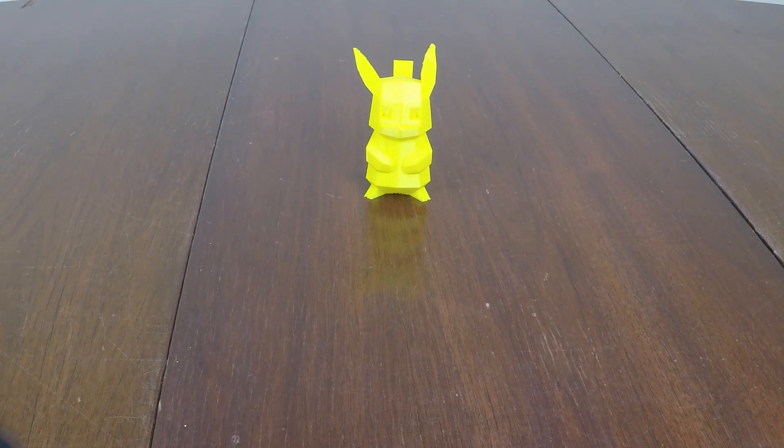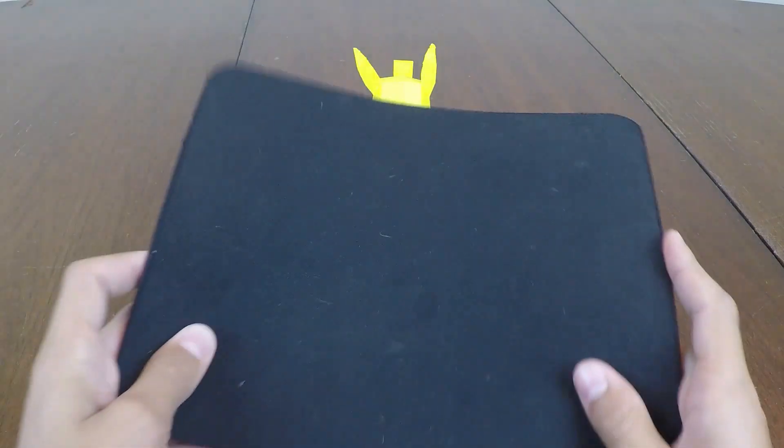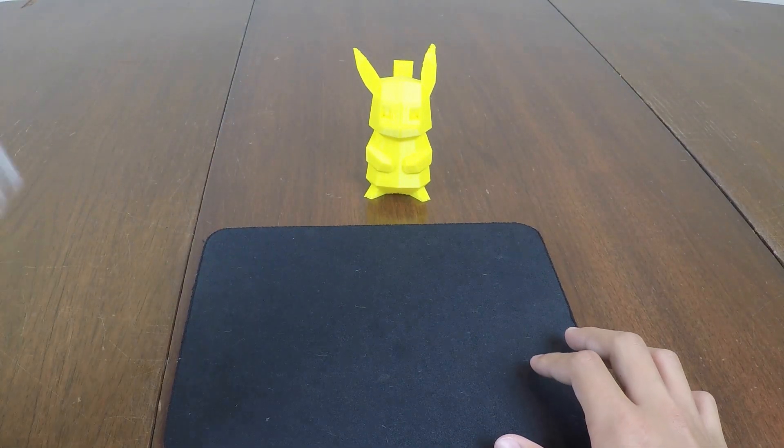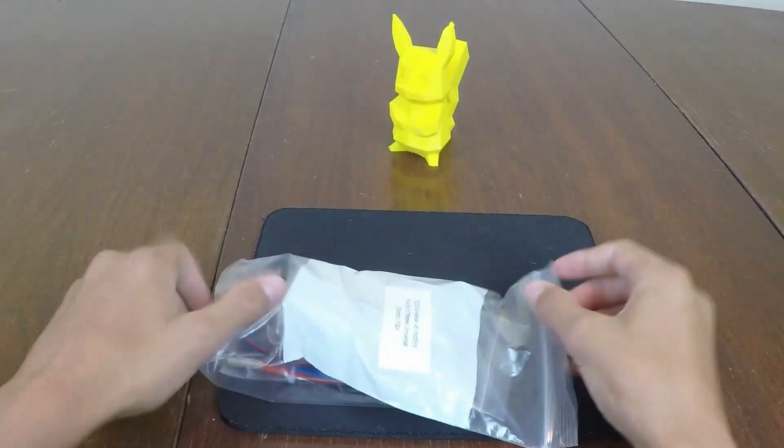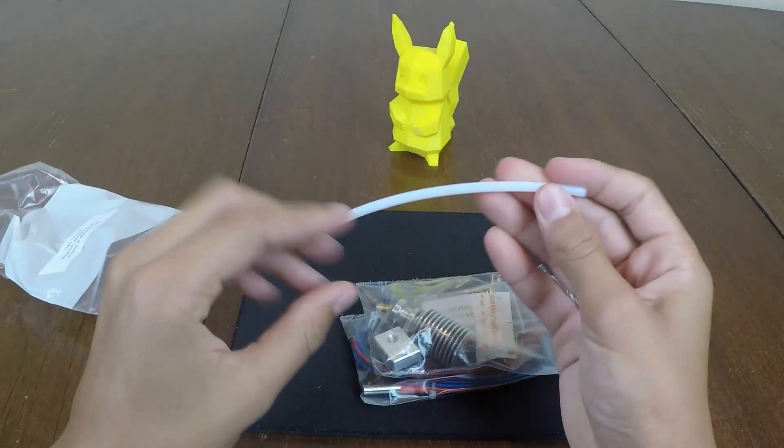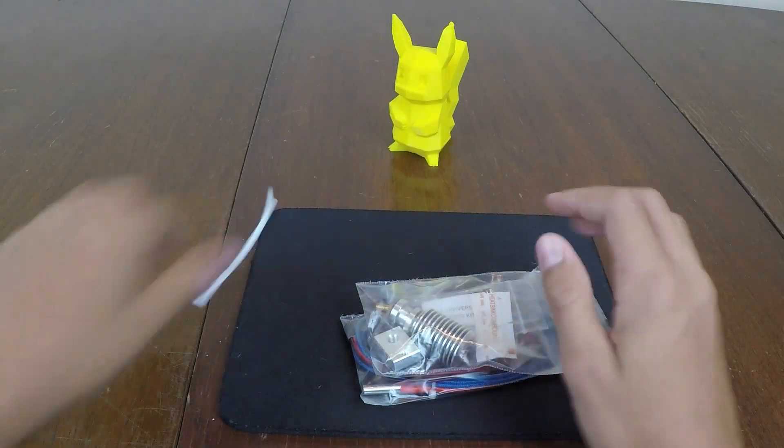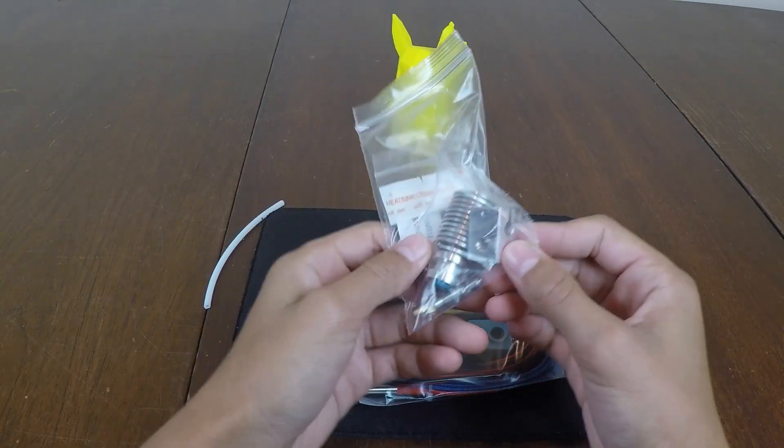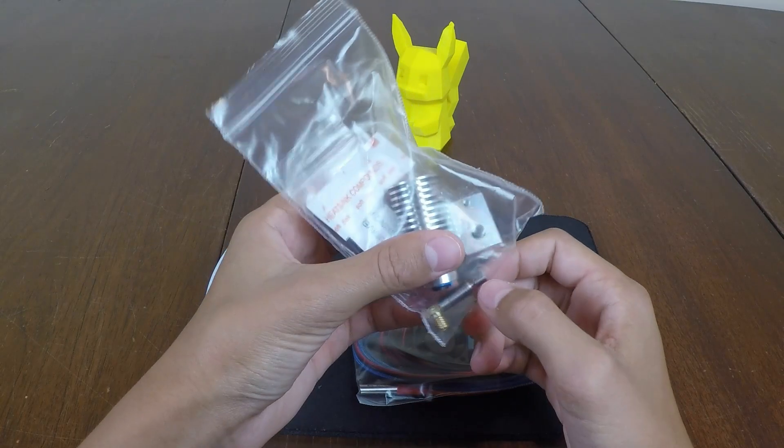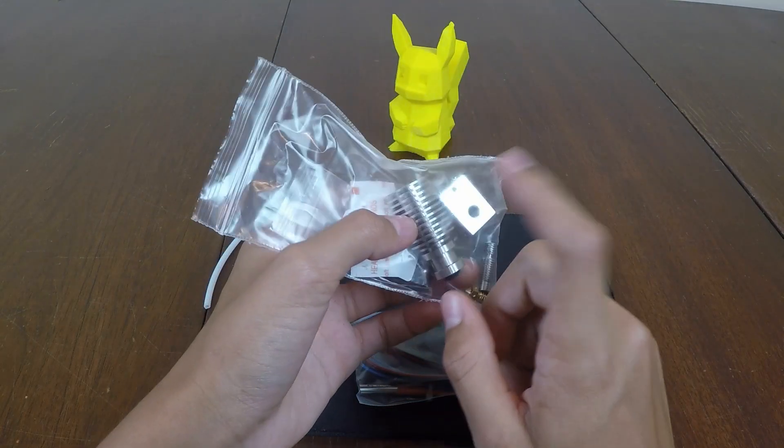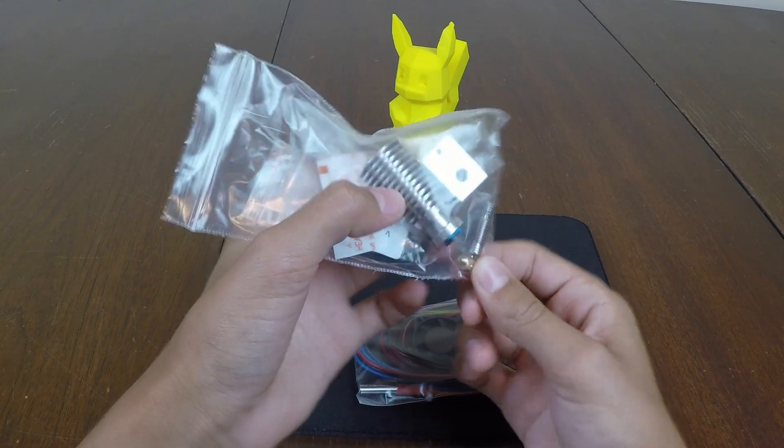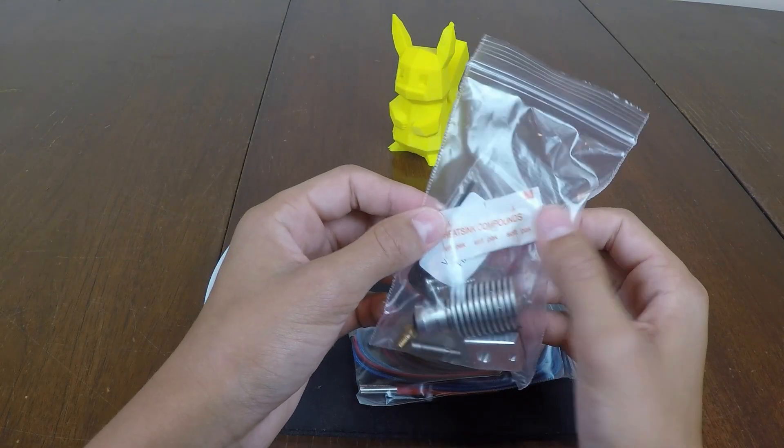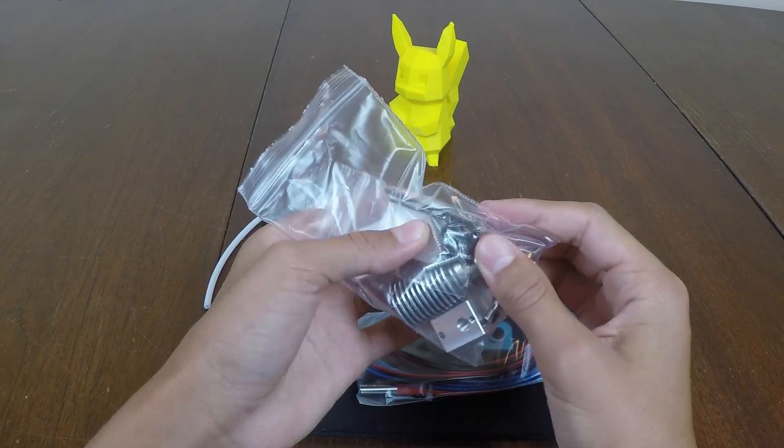So before we unpackage everything, I'm just gonna put down this mouse pad to protect all of our components. Alright, so let's take out these two bags and this short piece of Bowden tubing. And first up we have in this bag one, I guess we have our heat break, we have our heater block, we have our actual heat sink and the nozzle itself along with the heat sink compounds and some allen keys, some screws and useful components.